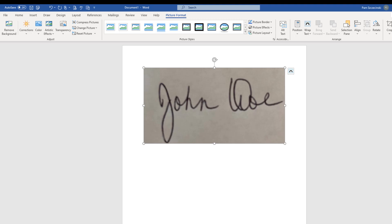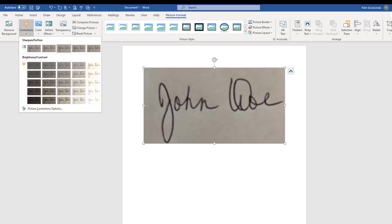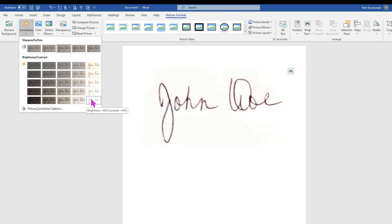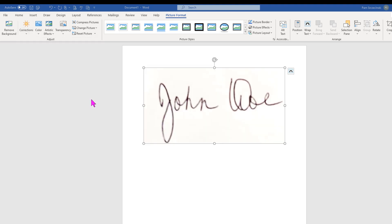I'll do this by having the picture selected. As you can see that it is currently selected, and if not, just double click on it, and then go to the Corrections icon. I'm now going to select the option with the whitest background. So that's probably going to be this one right here. And you see I've just eliminated that background.